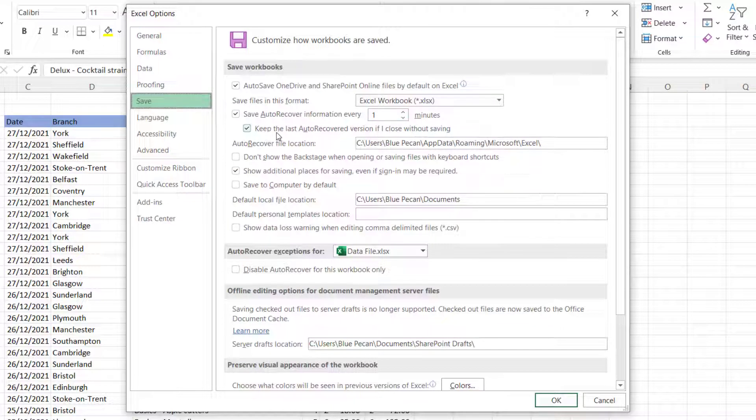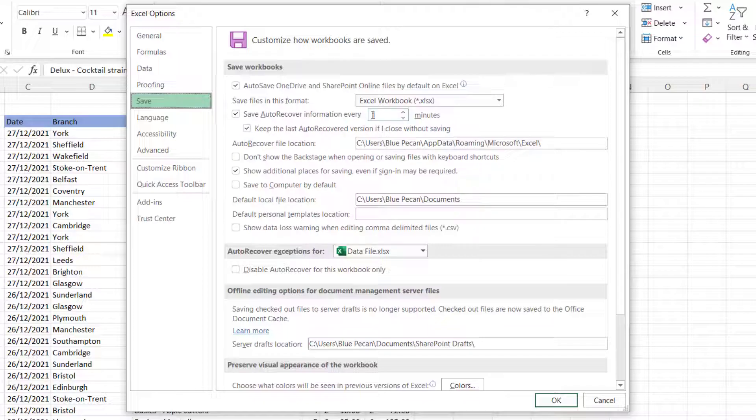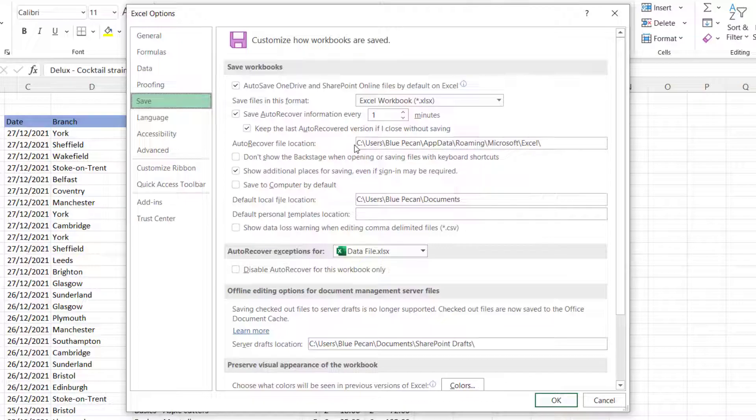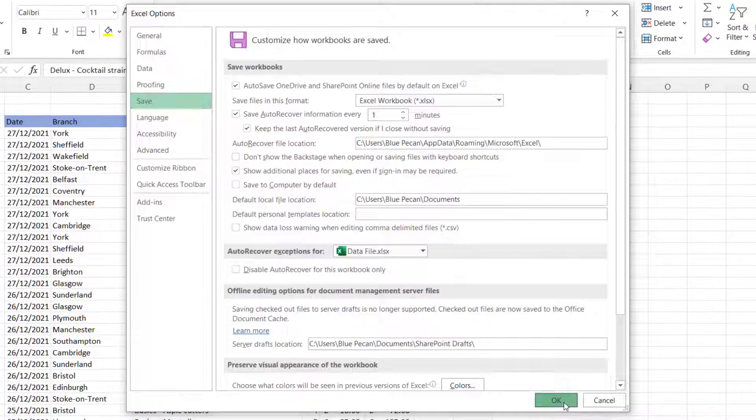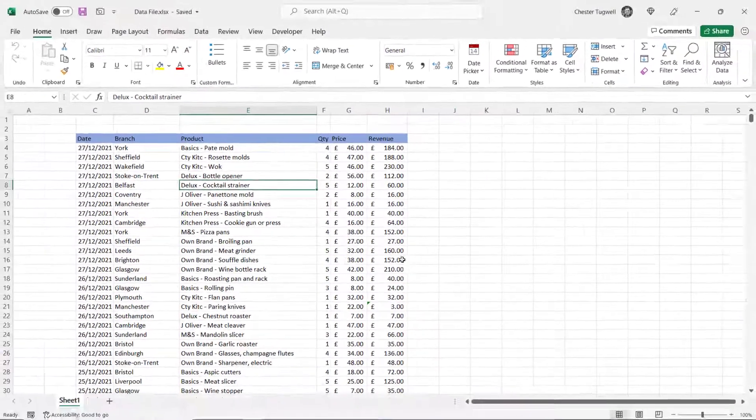And also you've got this option here keep the last auto recovered version if I close without saving. So you need to make sure that that remains ticked and what happens is that the last temporary file that it creates auto recovery version is kept if you close the file without saving. And this is the location where it saves those files. Click on Okay.